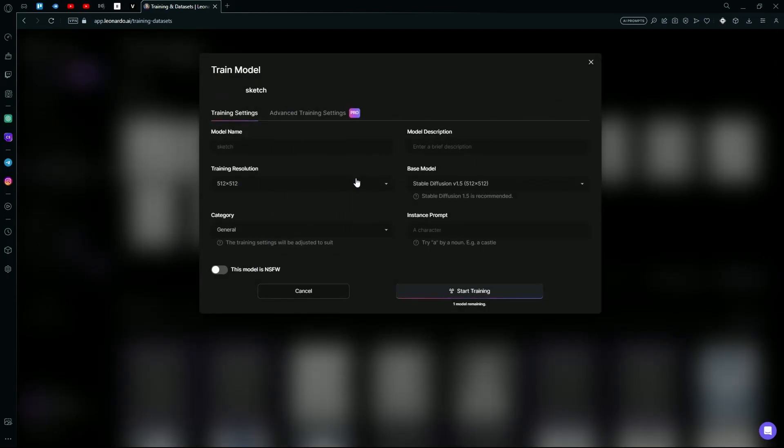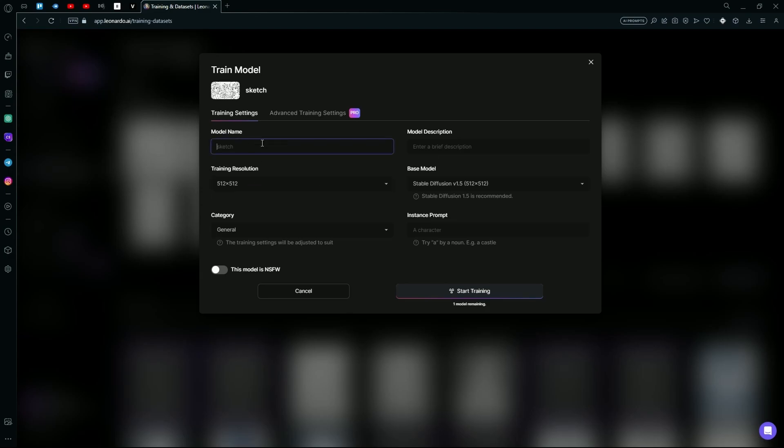Over here you're going to select the training resolution. We're keeping it default for now. The model name can be Sketch, and the model description is just going to be sketches.